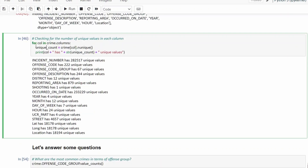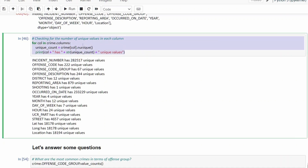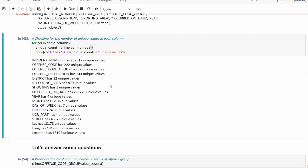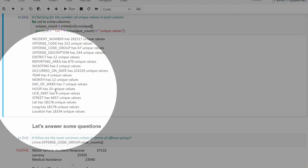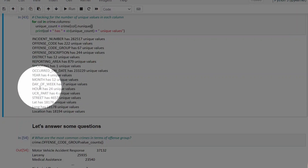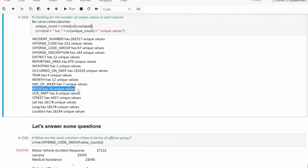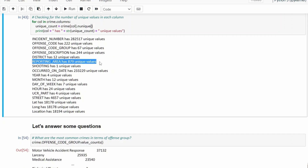Next I'm using a simple for loop to check for the number of unique values in each column — printing the column name and how many unique values it has. Day of week has 7 unique values, hour has 24, month has 12, reporting area has 879 unique values, and there are 12 unique districts.